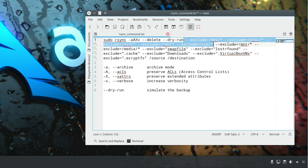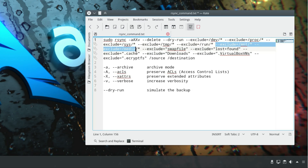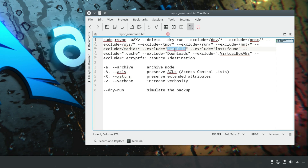These directories are excluded because they are not very important on your system and they are populated and used only after the boot of your system. rsync will backup these folders but will not backup their content. The same applies to the mnt and media folders, which are used to mount different devices. It's very important to exclude them because if you mount your USB drive to media or mnt and then start backing up your system to your USB drive, the system may get stuck in a loop.